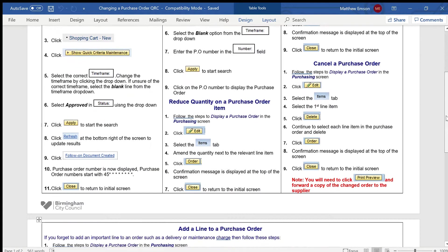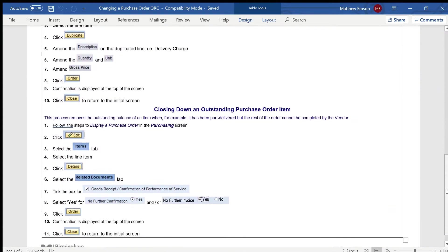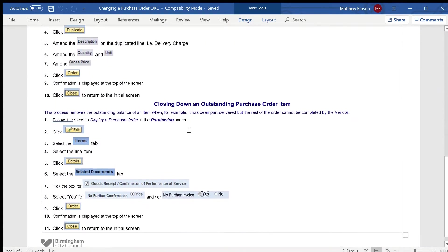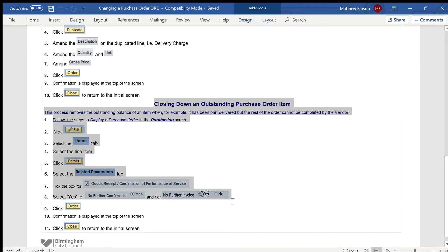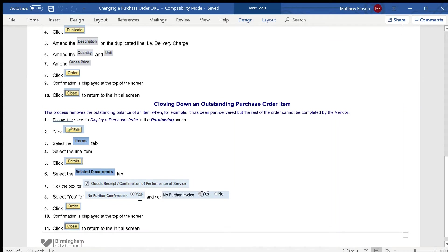Once you do, you'll find a two-page guidance document. The section we need is on the second page in the area 'closing down an outstanding purchase order item.' The guidance is telling me that once I found my purchase order, I'll need to be editing it, something to do with the items into the details, and then within the related documents tab, the options that I need to change from no to yes if I am going to close down the purchase order.